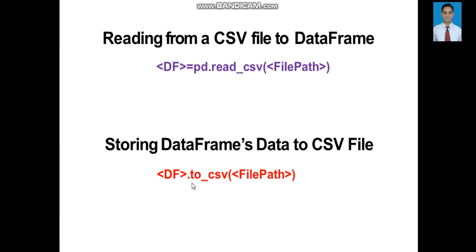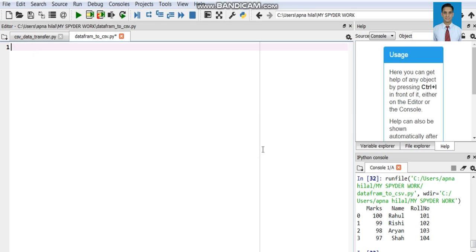For that purpose, we use the df.to_csv() method of the Python library. Let us begin with a practical implementation. We will open the Spyder IDE and start writing code. First we will create a DataFrame object and then store that particular DataFrame object's data into the CSV file.